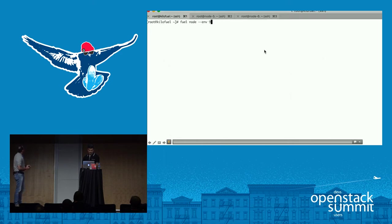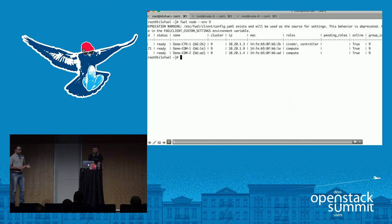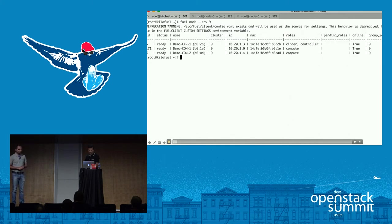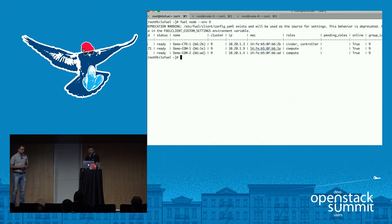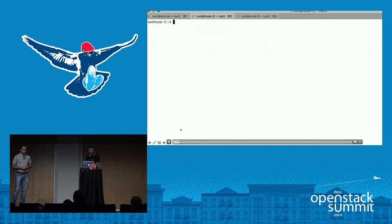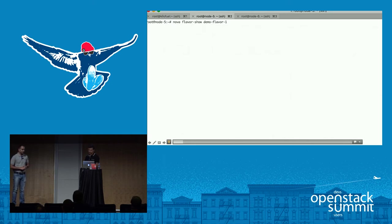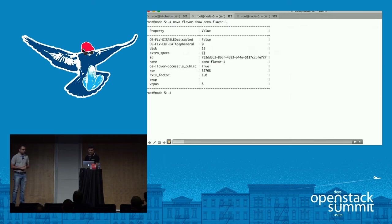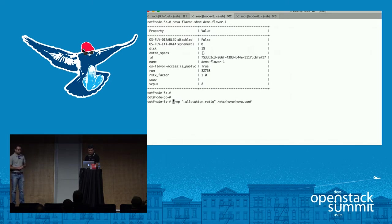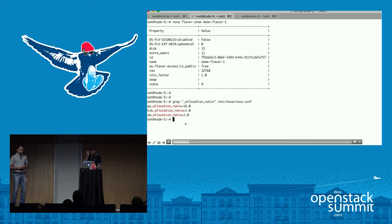This is our setup: one controller node and two compute nodes. We've created a particular availability zone using one compute node. We'll be using a particular flavor for spinning the VMs. This flavor uses 32 GB of RAM, eight vCPUs, and 15 GB of disk. This is how the allocation ratio in the nova.conf looks — this is the default one.